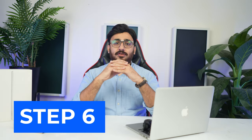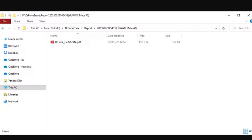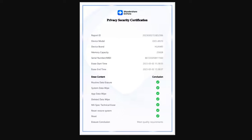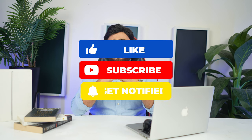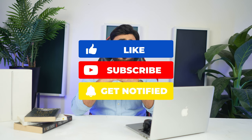Step 6: Open the Eraser Report for Android. A new window leads to the eraser report saved for the particular device. As you open the report, you can find all relevant details about the device and the data that has been successfully erased.